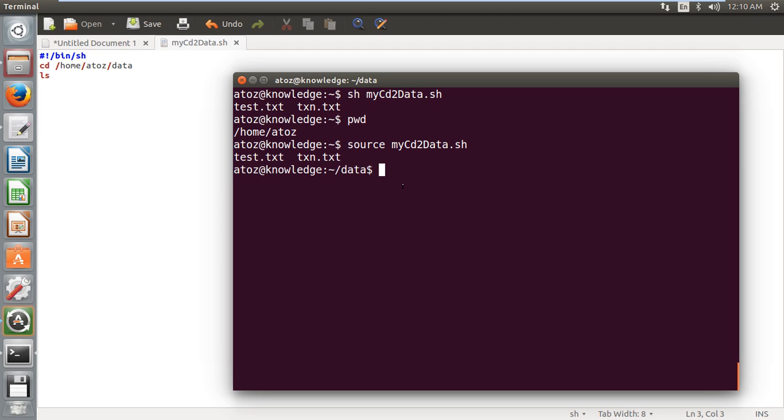Whatever changes I'm trying to do, it is coming to the current shell. The current shell itself, the environment is prepared when I source it. But when I execute it with sh, it is giving the output and that's it, again back to the previous state.